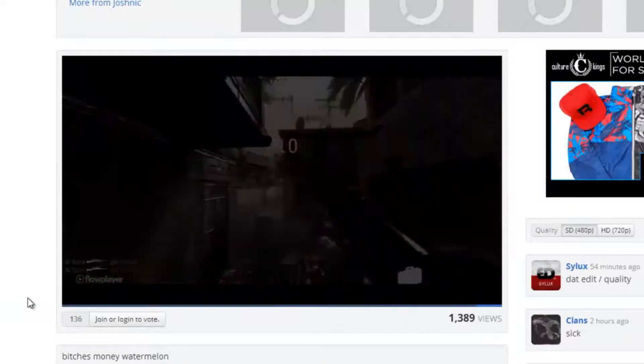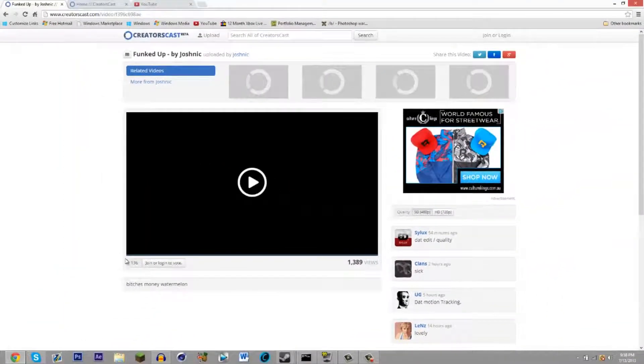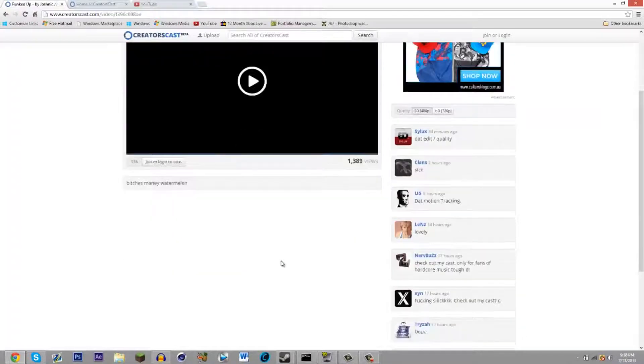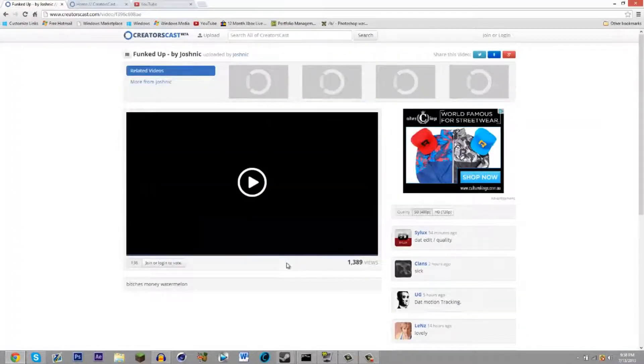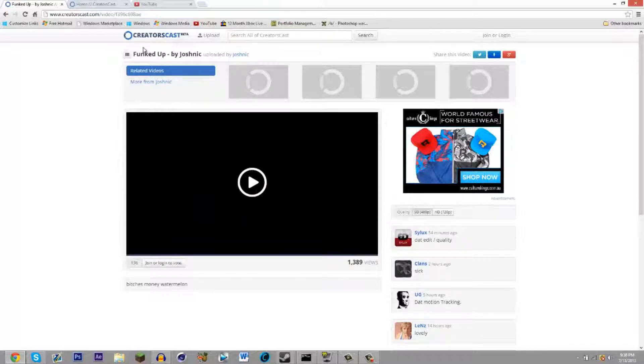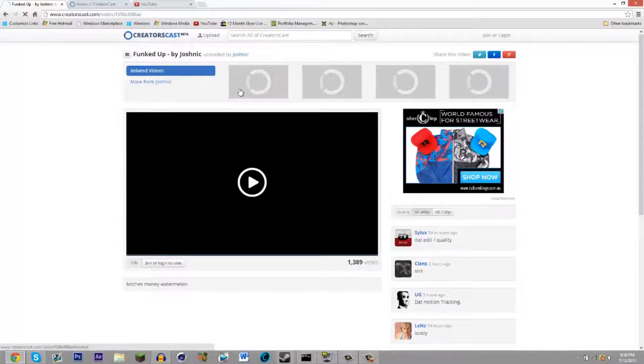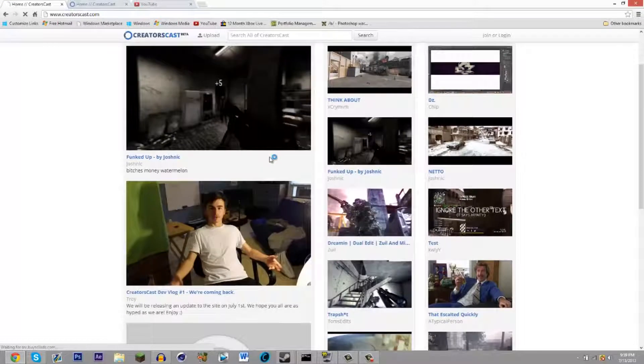I'll leave the link in the description so you can see that. They don't have many videos on here, most of it is YouTube edits and Call of Duty edits. So yeah, that's pretty much it and they're still in their beta stage.